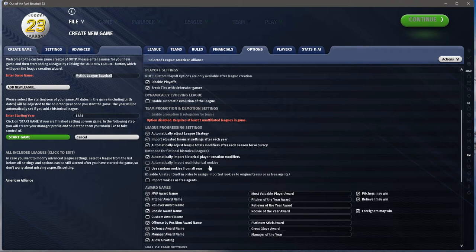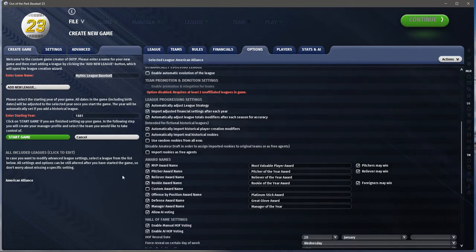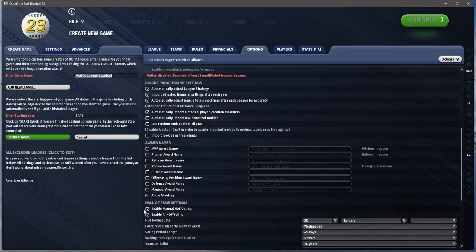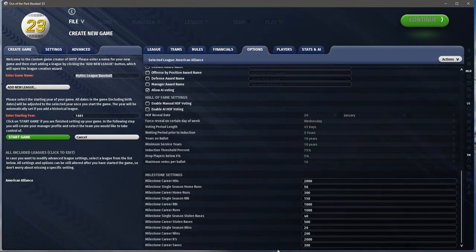Do I want to adjust the total modifiers for accuracy intended for fictional historical players? Yes. Do you want to import historical player creation modifiers and have players created to fit the historical era? Yes. Do you want to import real rookies? No. Disable the amateur draft to assign — that's for real players, so we're not checking those on. Awards — I'm going to turn these all off initially, and I'm not going to have a hall of fame initially. Milestones can stay on — the game will track them and make news stories.